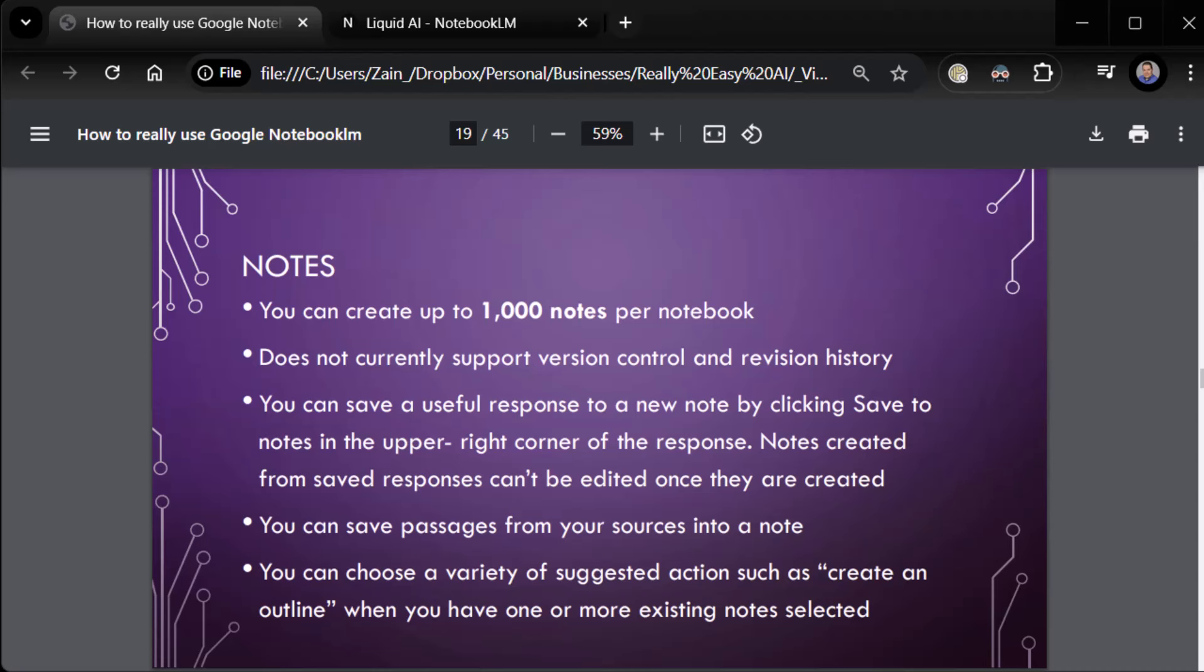You can save a useful response, uh, to a new note by clicking save to notes. We're going to see that. You can save passages from your sources into a note. We'll see that. And you can choose a variety of suggested actions, like create an outline when you have one or more existing notes selected. We're going to look at all of that.